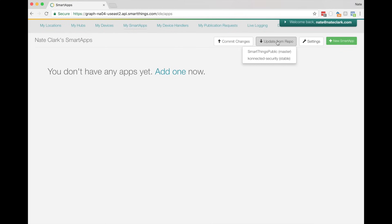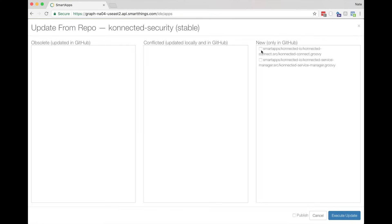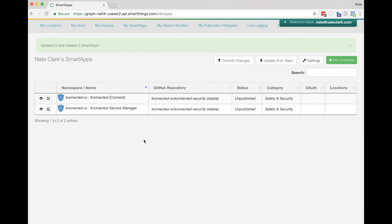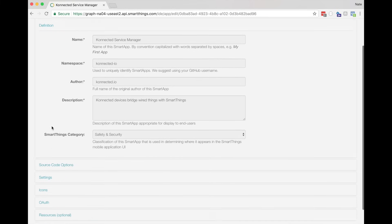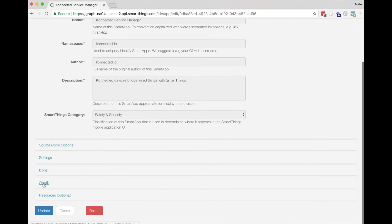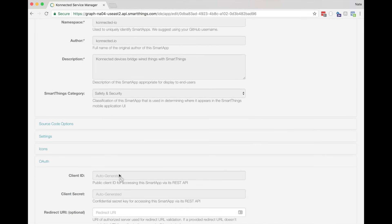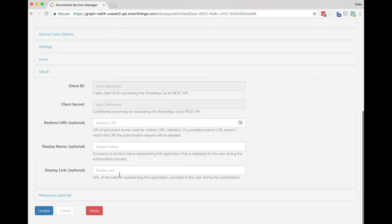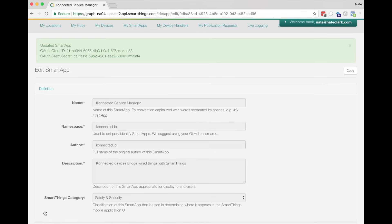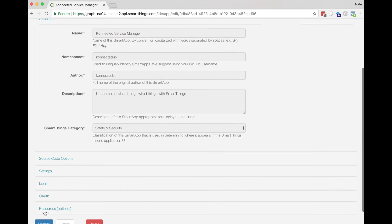To import the Smart App, click on the Update from Repo button, then choose Connected Security. You'll see two Smart Apps in the New column. Check both of those, and then click Execute Update. You'll see that both connected apps are loaded. Now click on the Edit icon next to Connected Service Manager. We have to scroll down and enable OAuth. Click on OAuth, then click on Enable OAuth in the Smart App. You don't have to fill out anything else, just hit the blue Update button. Now OAuth is enabled for this app.